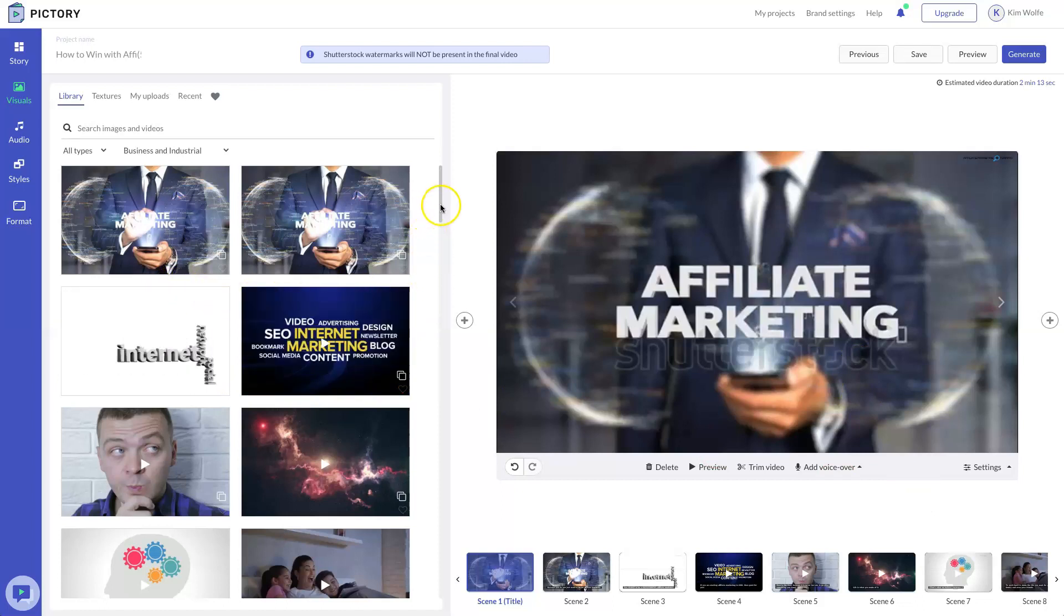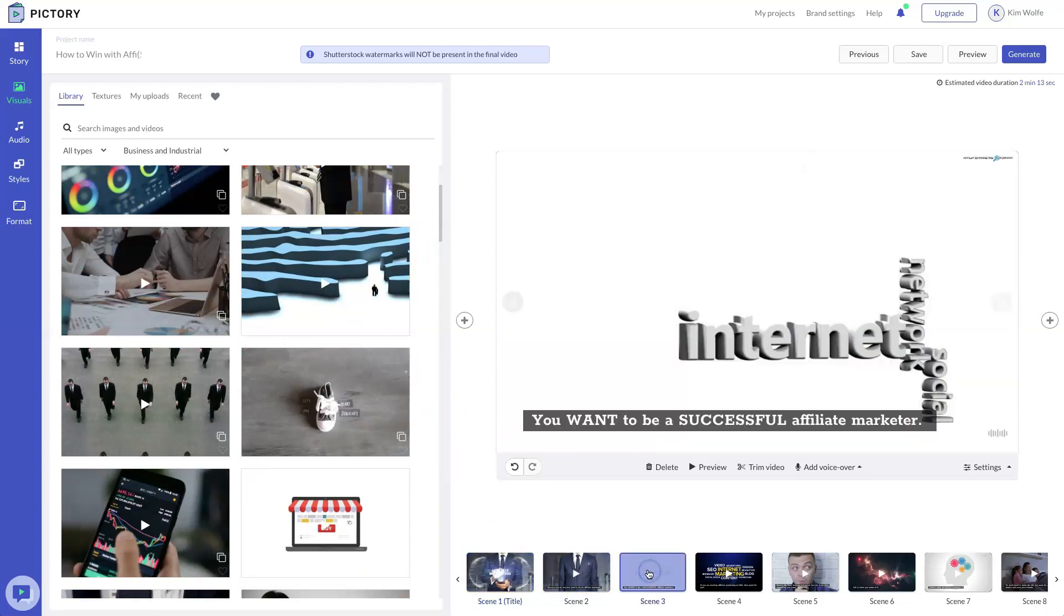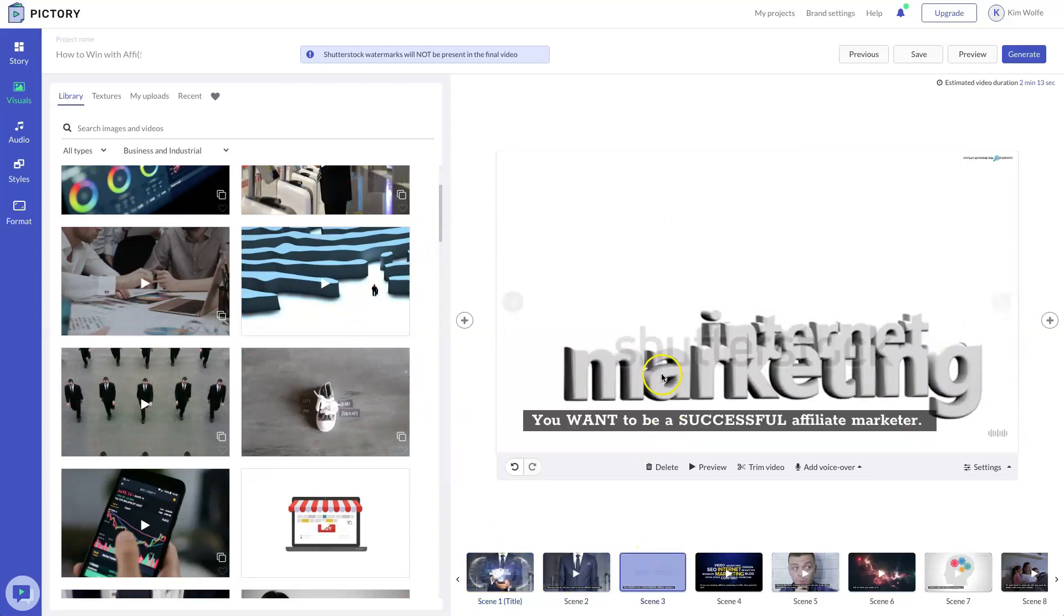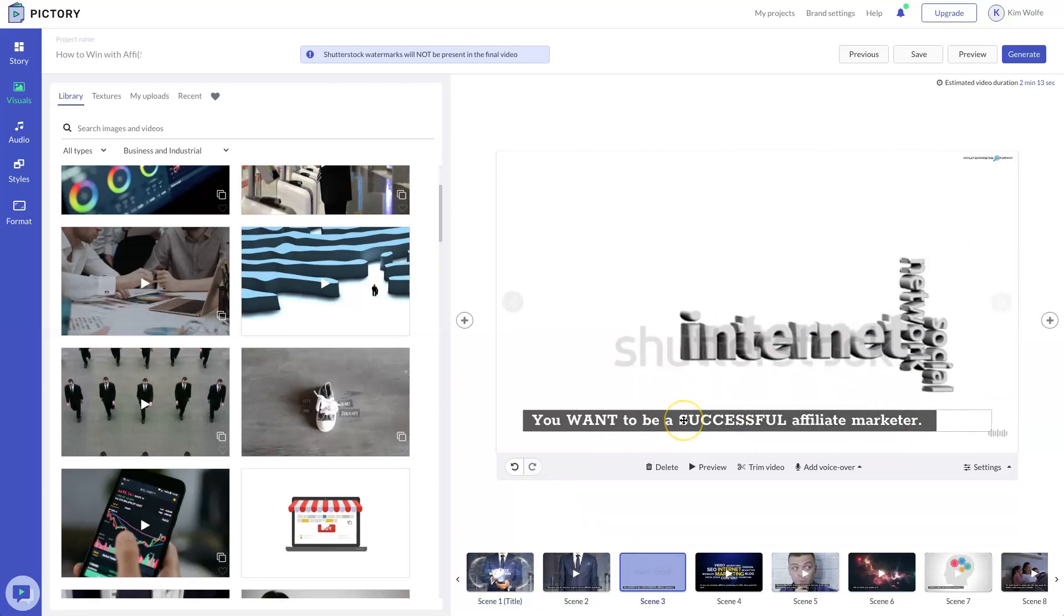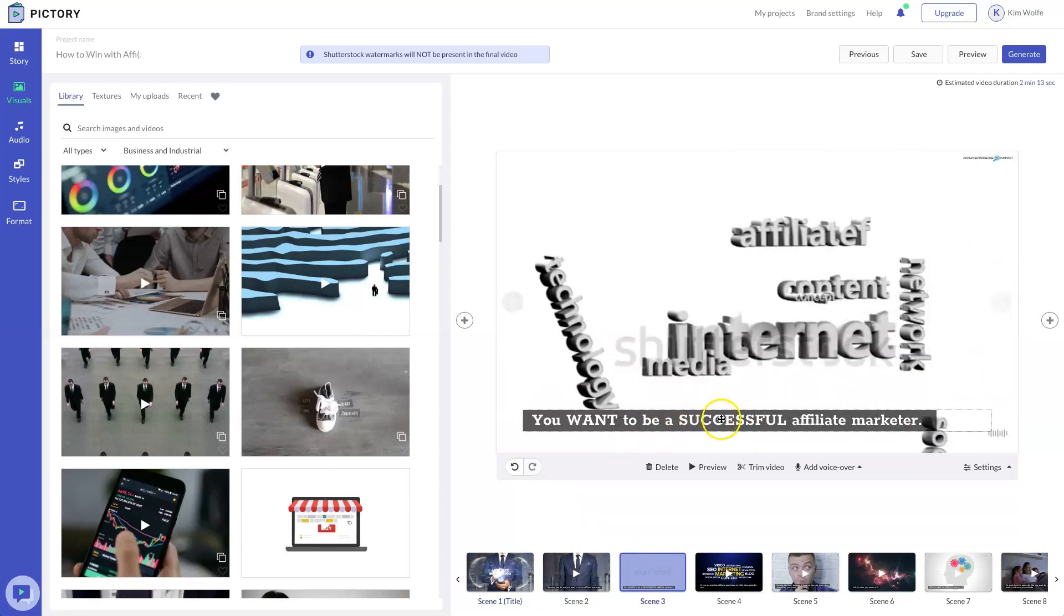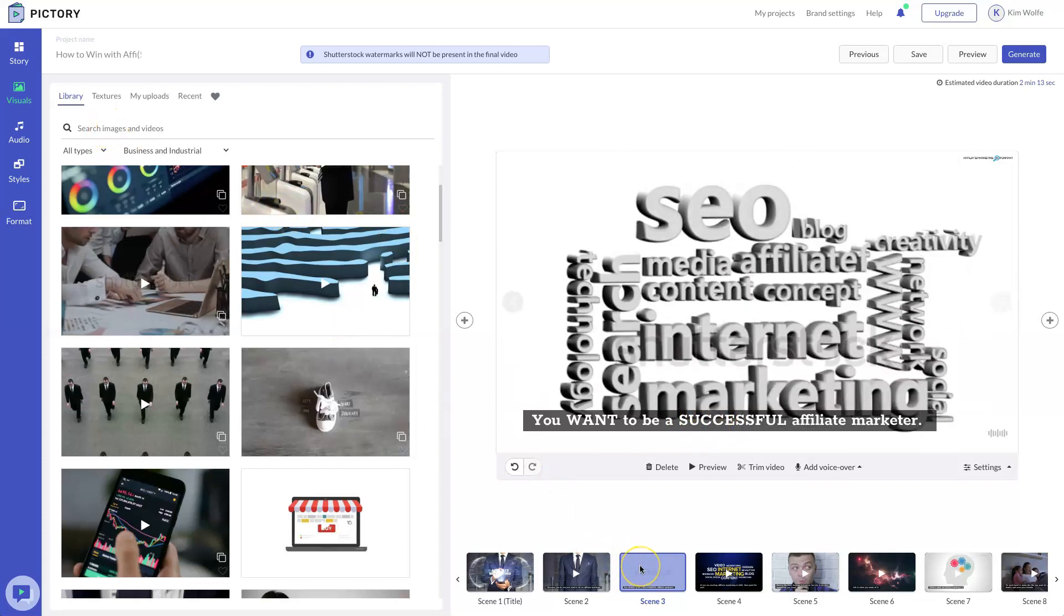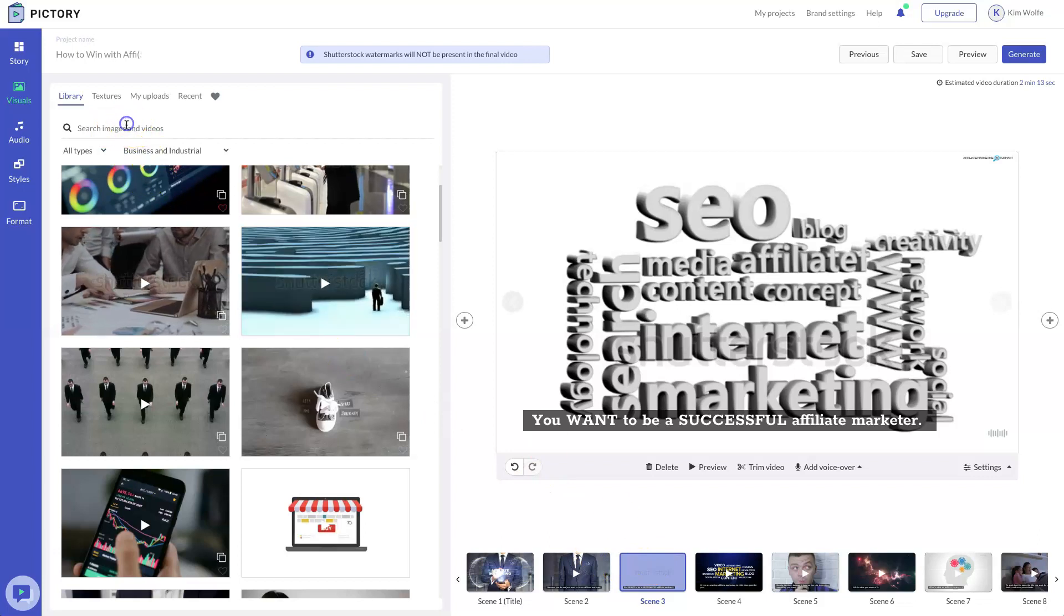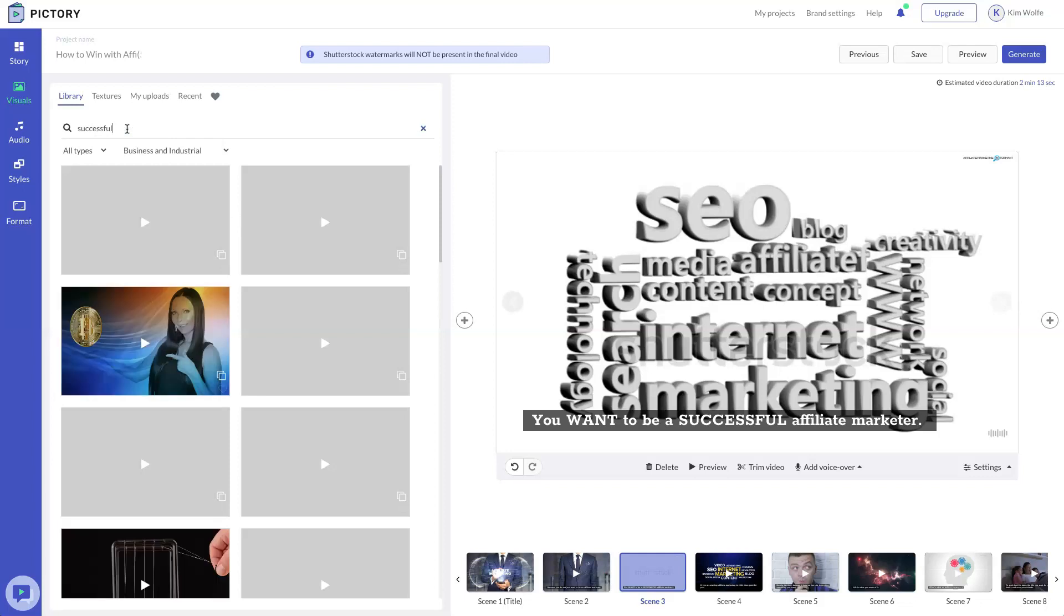Another difference is going to be the auto clip selection. It's not quite as smart as Vidnami is, meaning that you really need to come through here and actually check the scene to make sure you're happy with the results. So in this case, I really want successful to be the keyword opposed to affiliate marketing. So since I have this scene selected, you can see that here, I'm going to come here and actually choose successful and see what comes up.